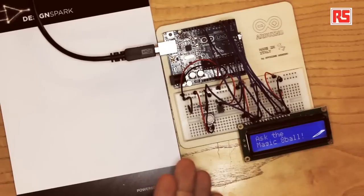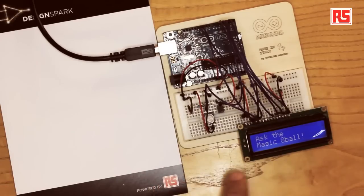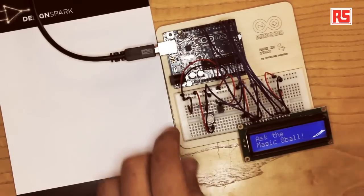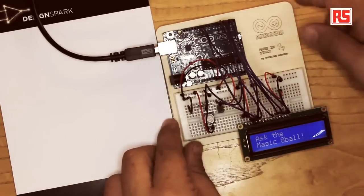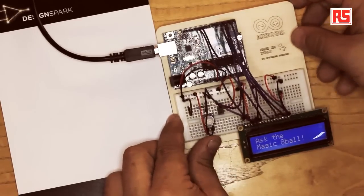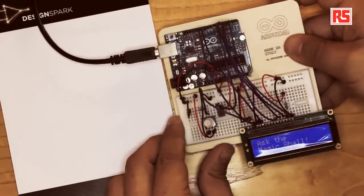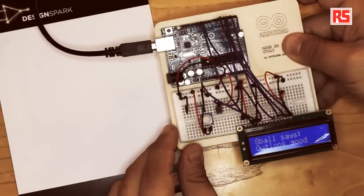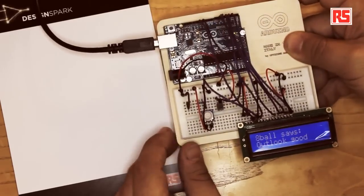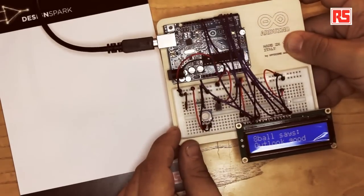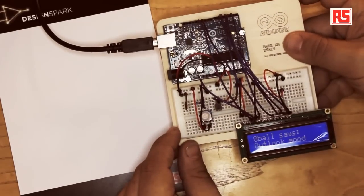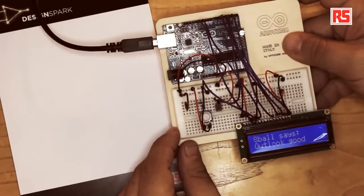Today we're going to build an electronic version of the Magic 8-Ball. This is a simple device with an LCD screen that provides a different answer every time it's being shaken. So let's try. Look at this. 8-Ball says Outlook good.